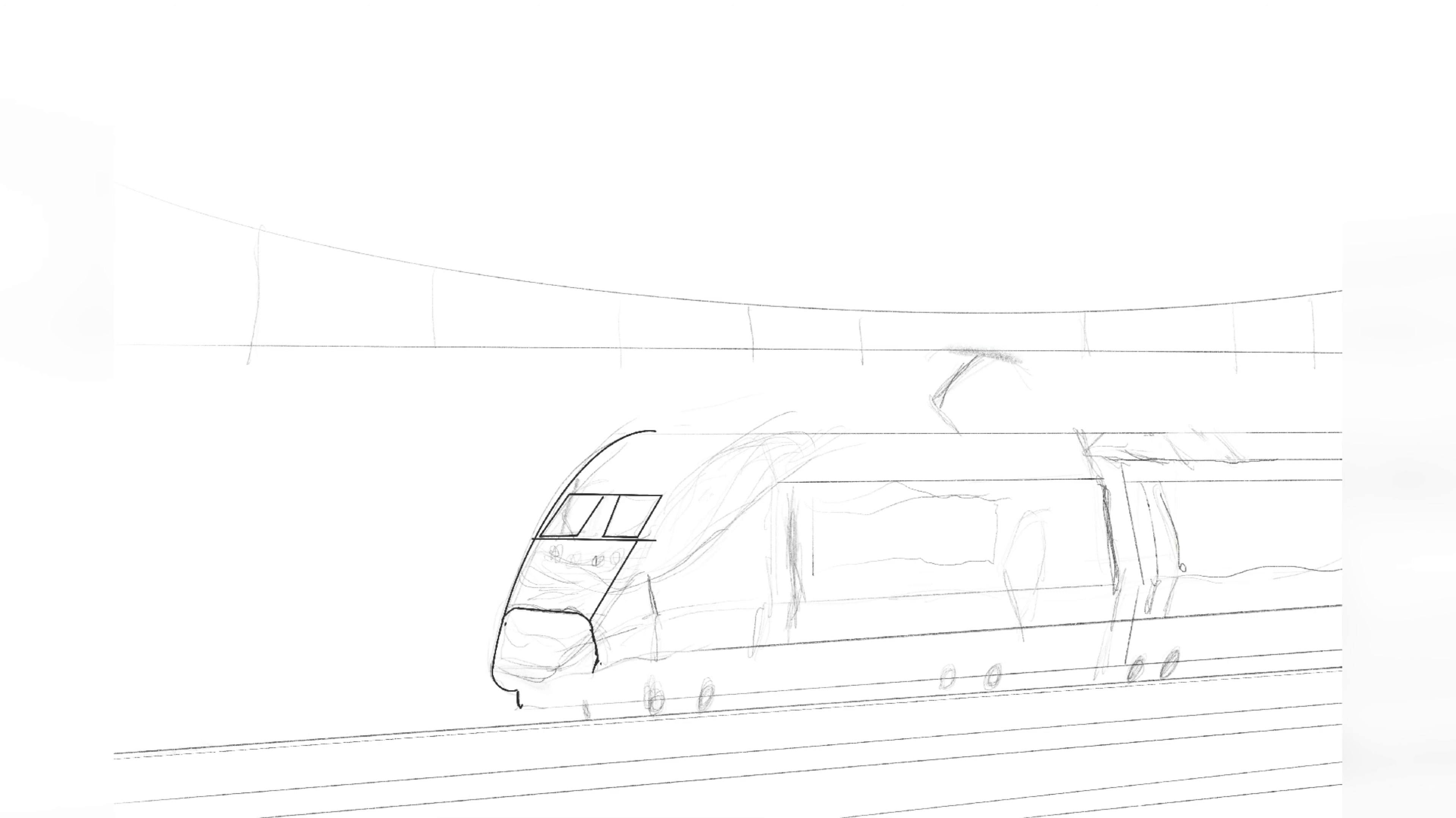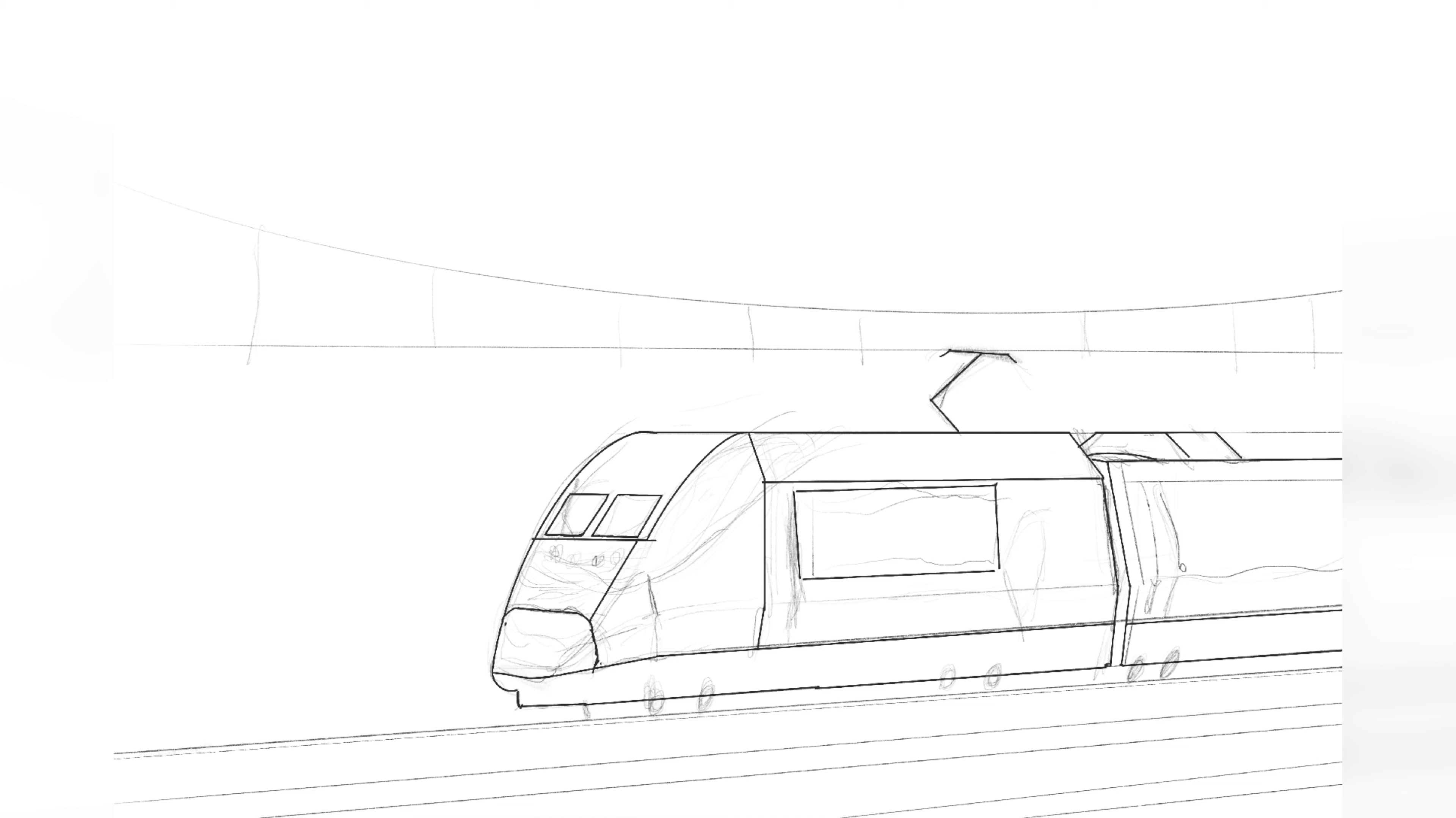Anyway, the first thing I drew was my favorite train, the Amtrak Acela.